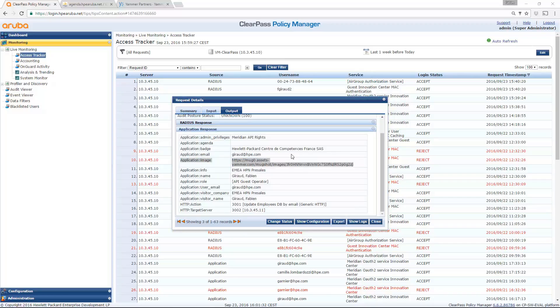And this is why I can see my picture in my account. So that's all for today. I hope you enjoyed this trip with ClearPass, Meridian and Yammer. Don't hesitate to post some comments and to like the video if you like of course. And talk to you soon with another one. Cheers. Bye-bye.